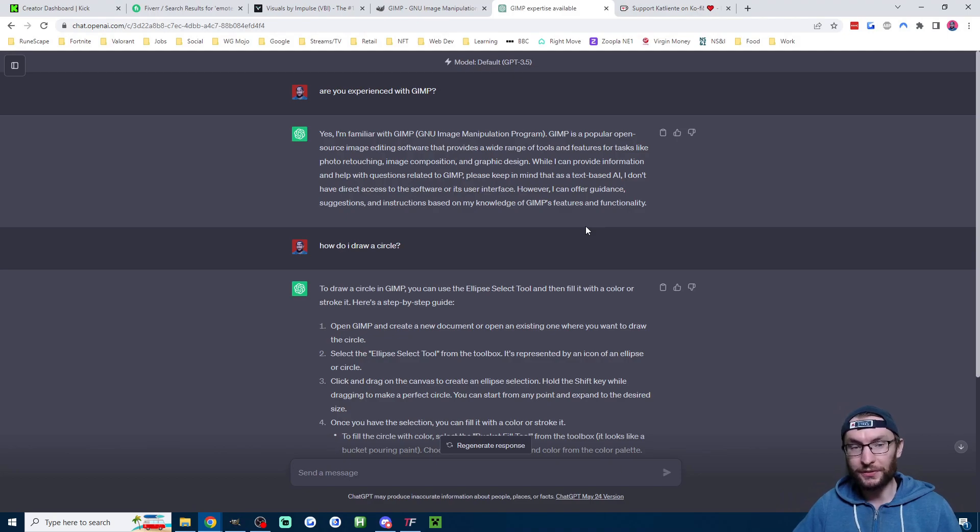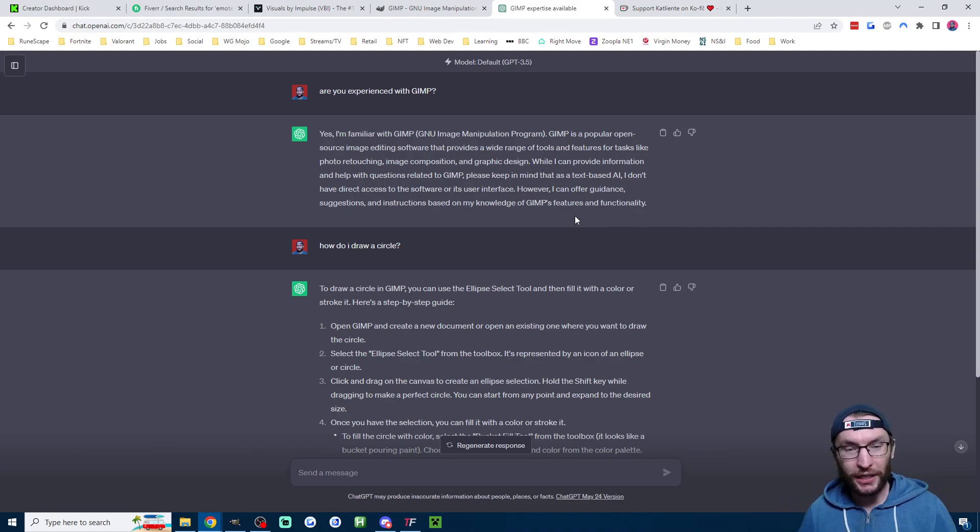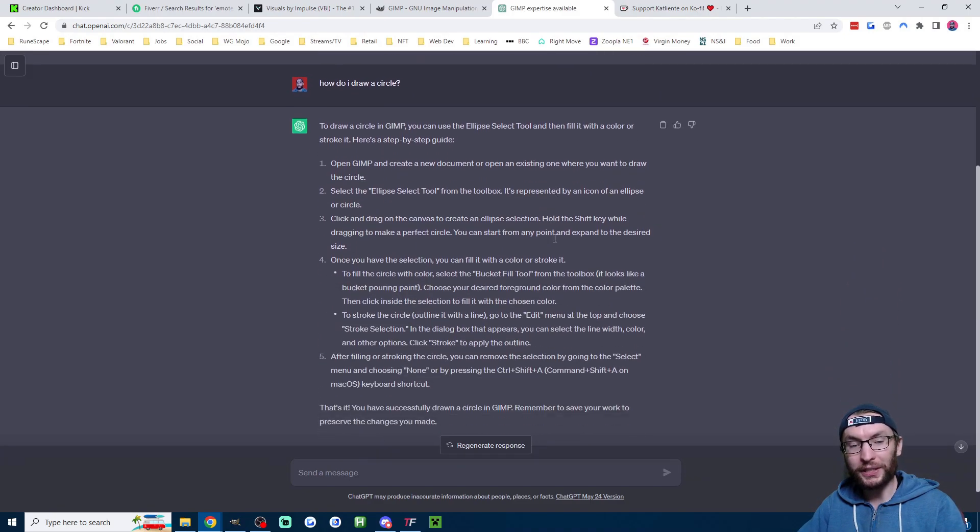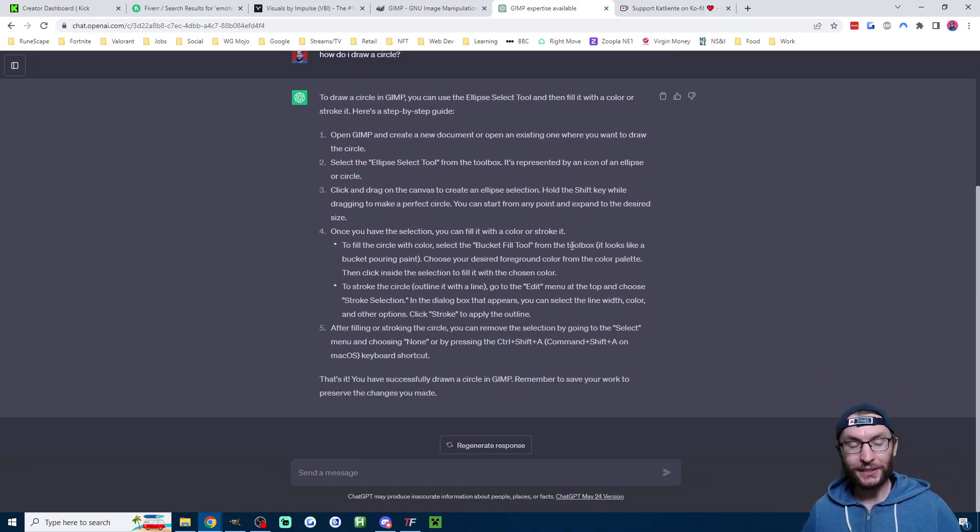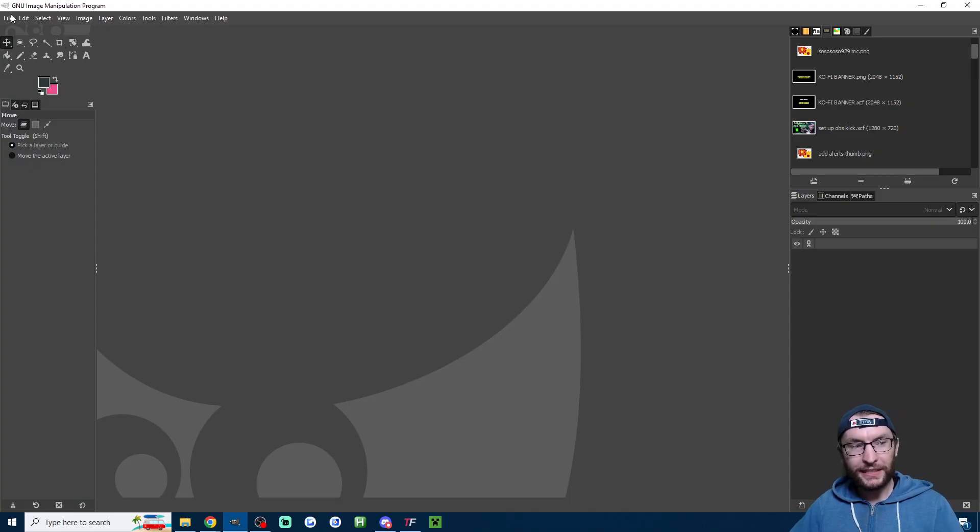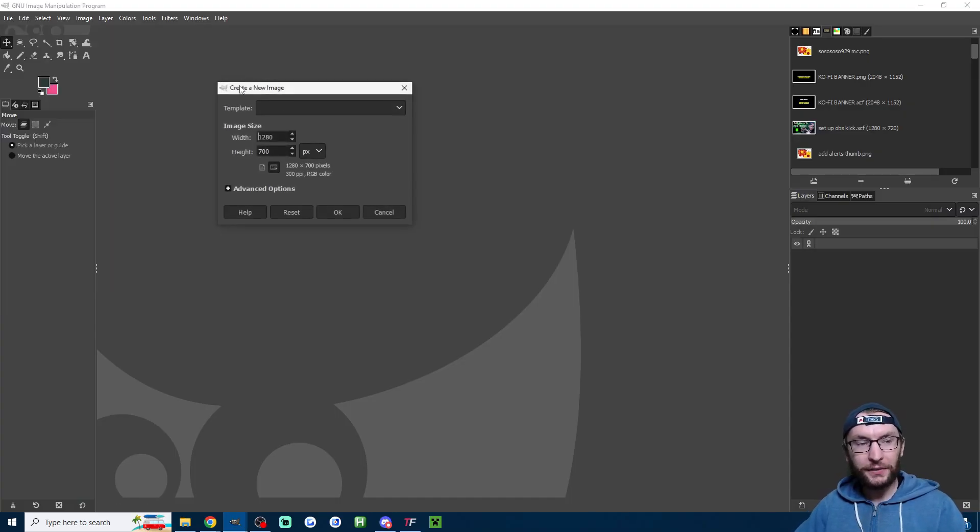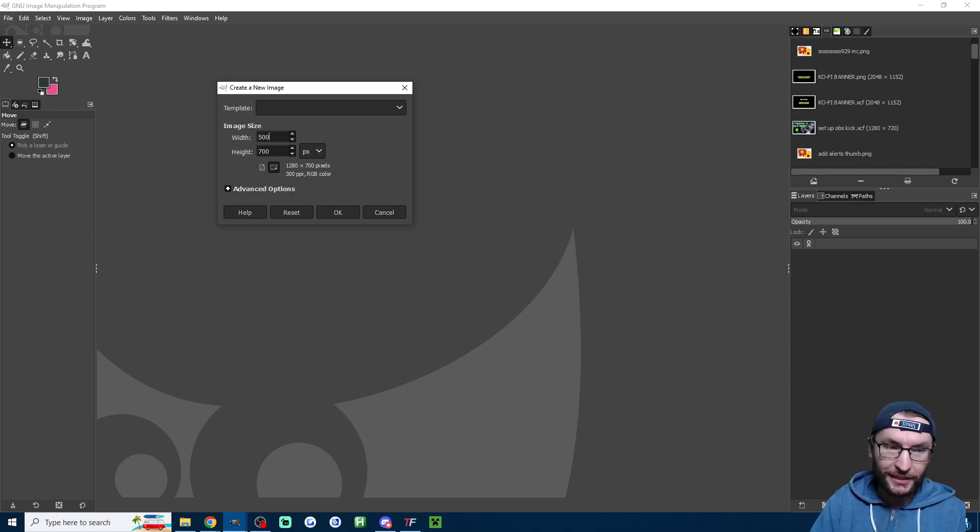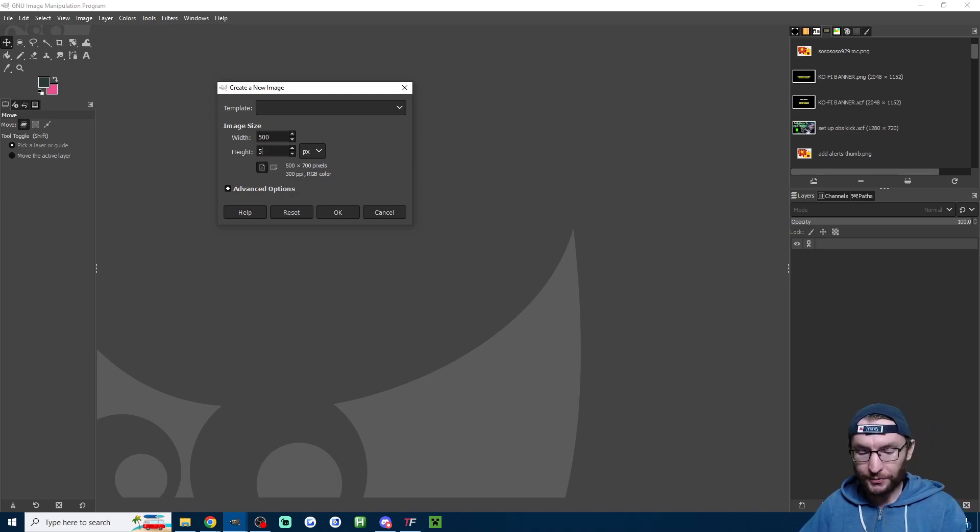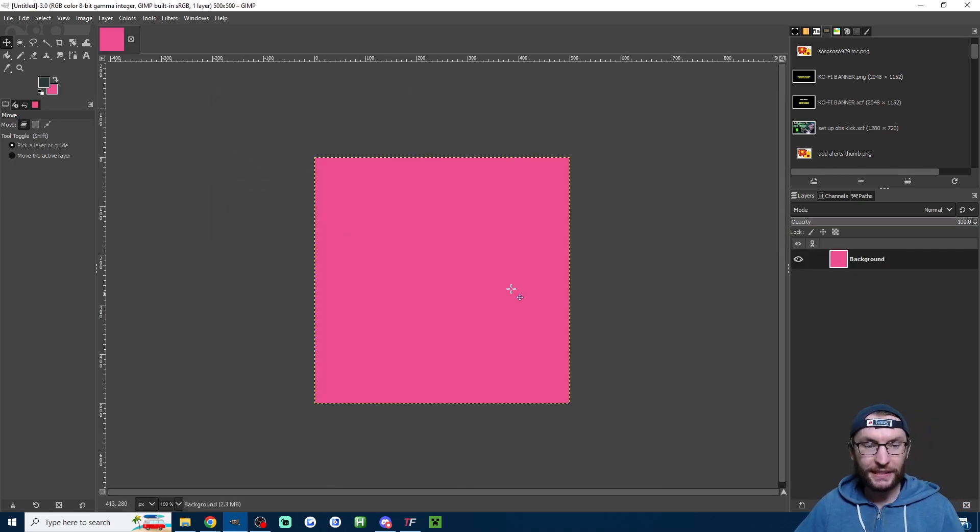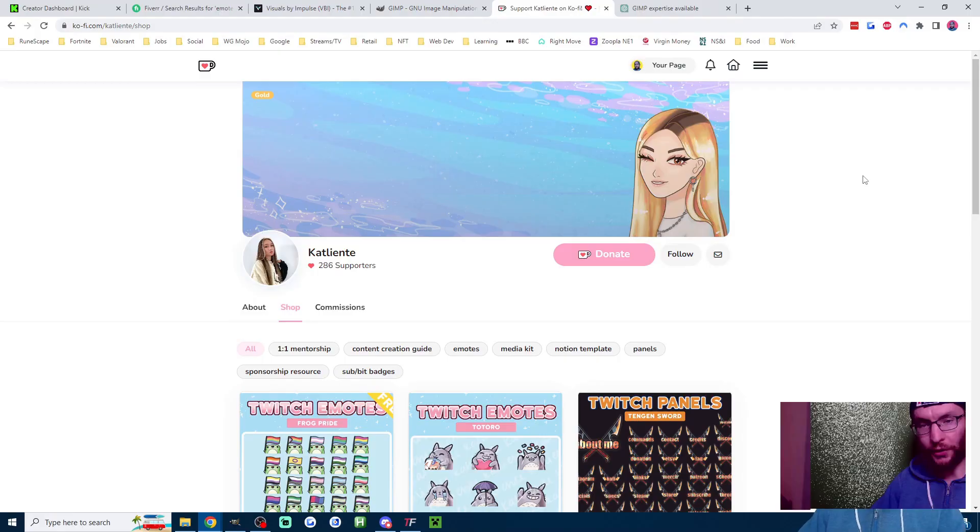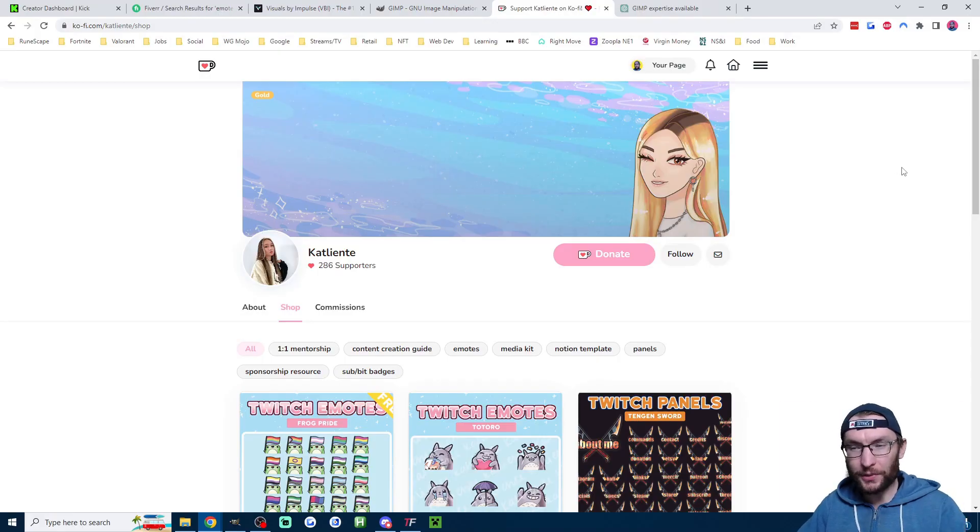If you want to know how to use it, then just use ChatGPT which is also in the description. For example, you can ask it how do I draw a circle in GIMP, and as you can see it's outputted me a good answer. Inside GIMP, click File, click New, and then the maximum size for emotes on Kick is 500 by 500, so don't exceed this width and height.